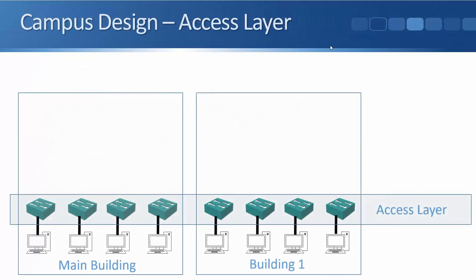So first up the access layer. You can see in the example local area network here, I've got a main building in my campus and I've also got separate building one as well. Both of those buildings will have multiple access layer switches. And the access layer switch is where your end hosts plug in. Now in the diagram, I've just got one host plugged into each switch, just because I've only got so much room on the slide here. Obviously in the real world, you would have multiple hosts plugged into the same switch.